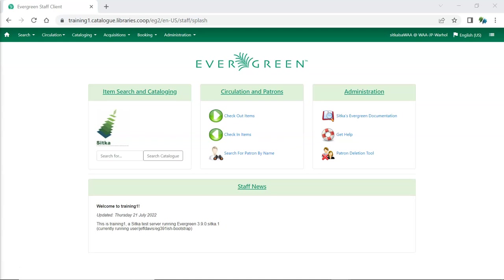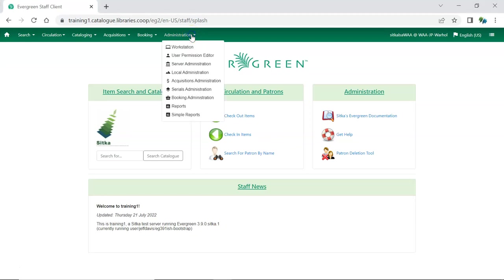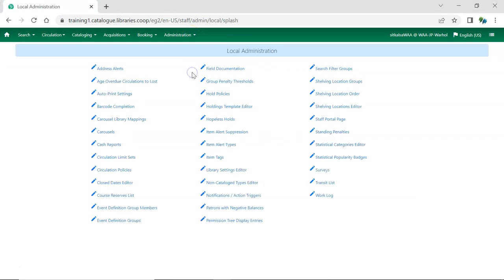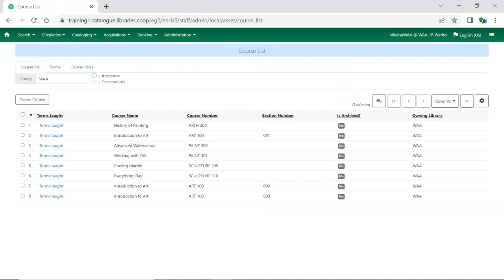Evergreen now has an integrated course reserves module. This module is intended for academic libraries with reserve collections, though other types of libraries may find uses for it as well. You can access the module via local administration. Go to administration, local administration, and select course reserves list. Here you can see existing courses and create new courses to which you can add both physical and electronic holdings.